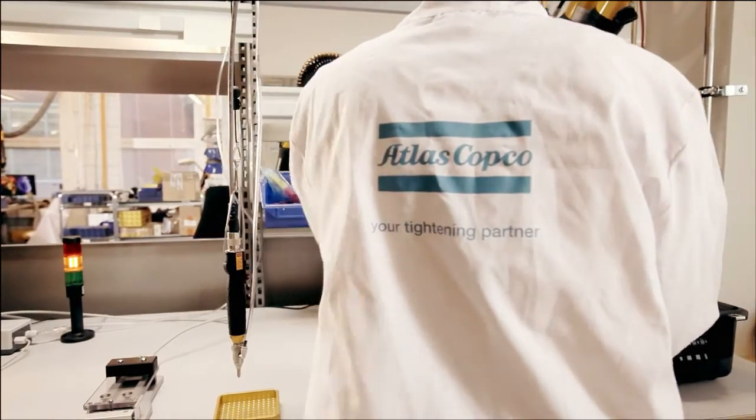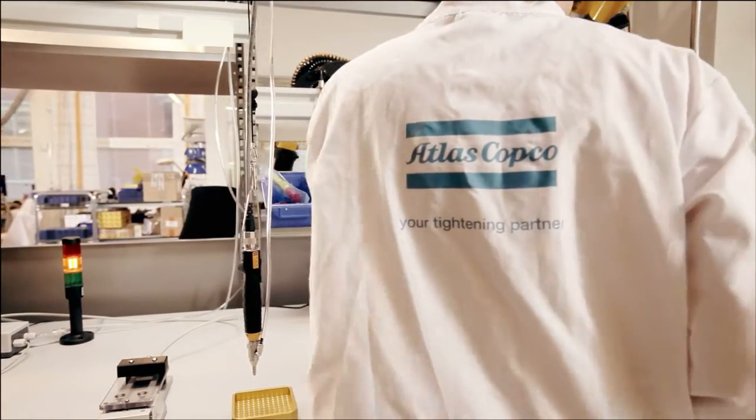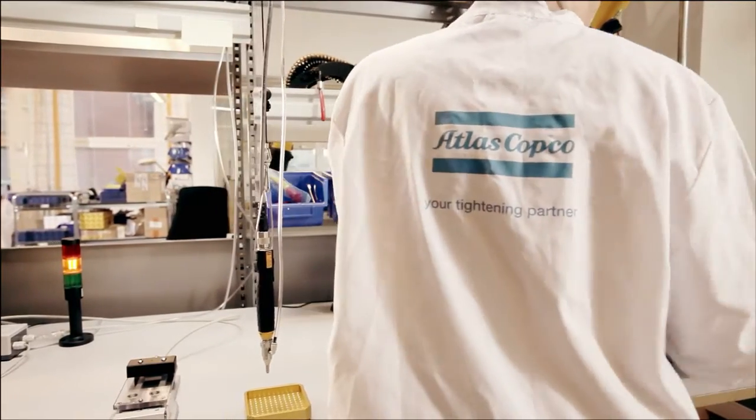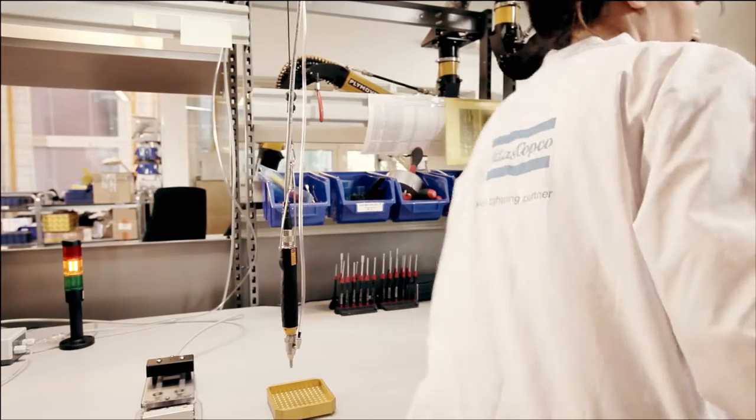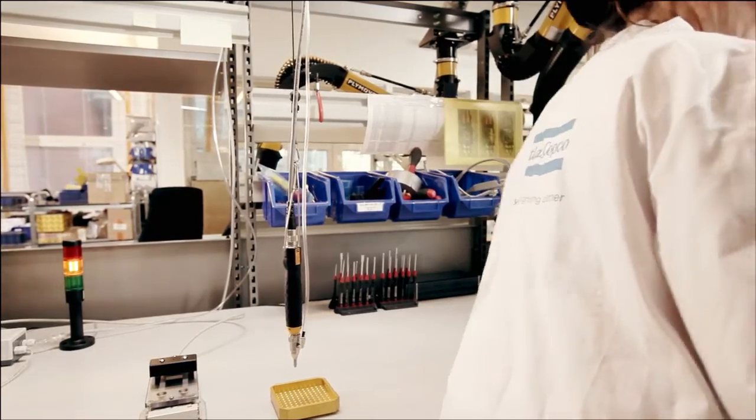The Micro Torque screwdriver system provides quality in every tightening, through torque and angle monitoring.